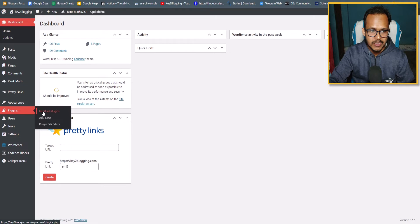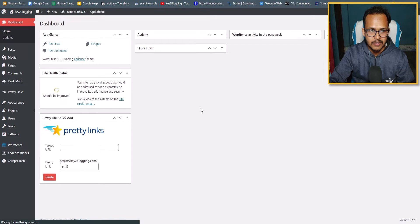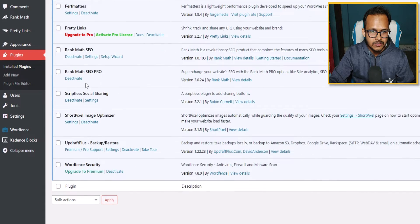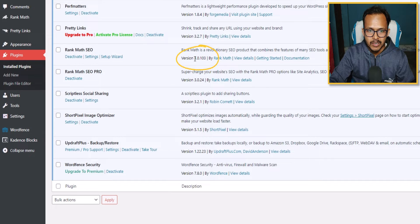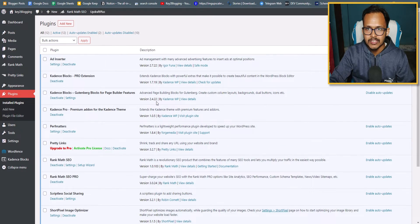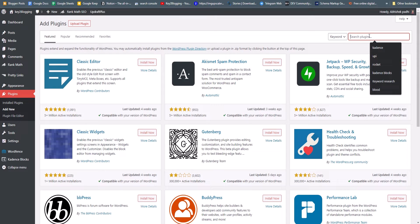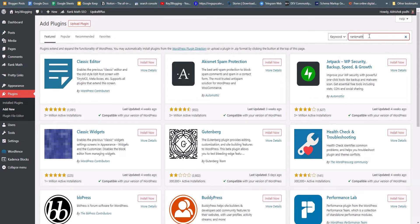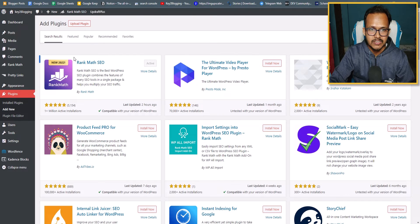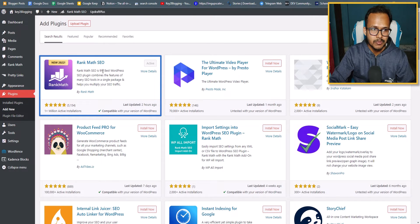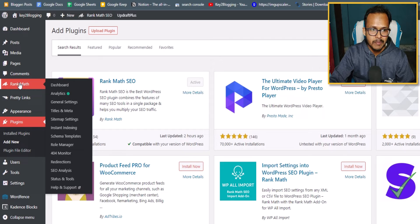To create a sitemap page in WordPress, we need to install the Rank Math SEO plugin. Go to the plugin section and click on 'Install Plugins.' As you can see, I have installed the Rank Math SEO plugin. In recent version 1.0.103, you will get the HTML sitemap feature in Rank Math, so you need to update your existing plugin or install Rank Math SEO fresh. You can click on 'Add New' and search for Rank Math.